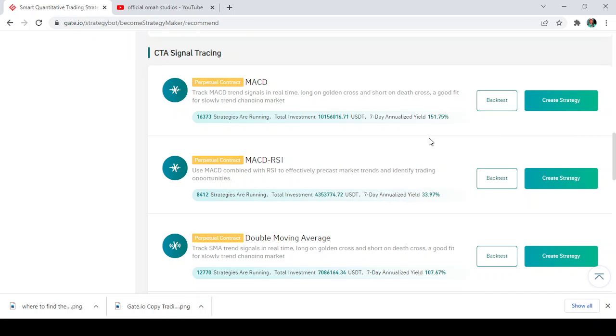So the MACD-RSI is just a combination of both the MACD and the RSI. They use a standard MACD and RSI algorithm to capture the market trend and identify when to buy and sell. So this is basically what the MACD-RSI tool is.